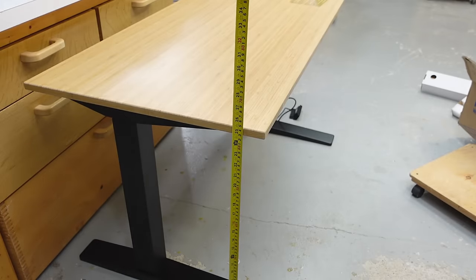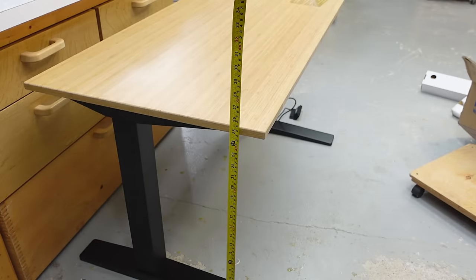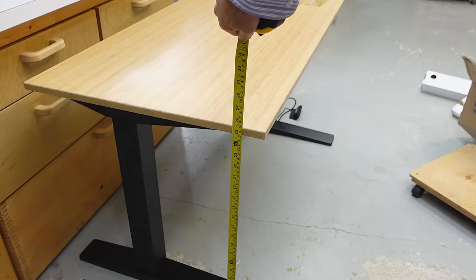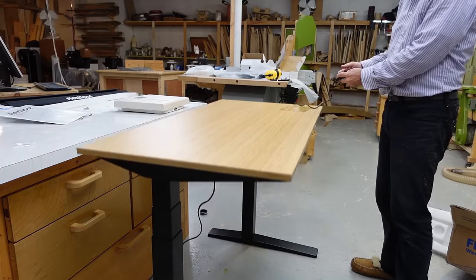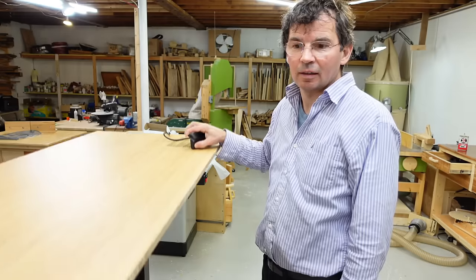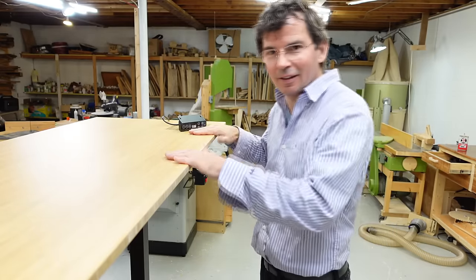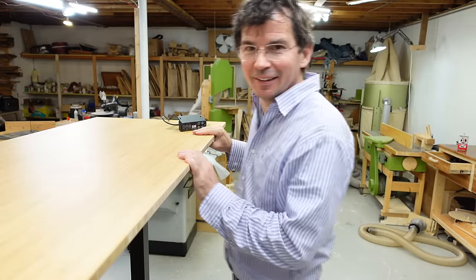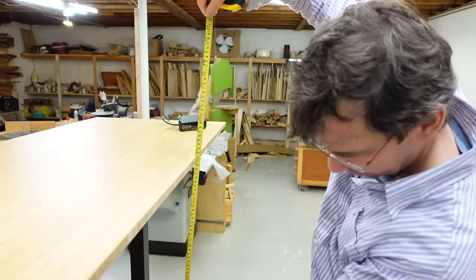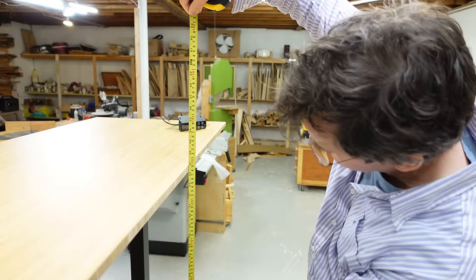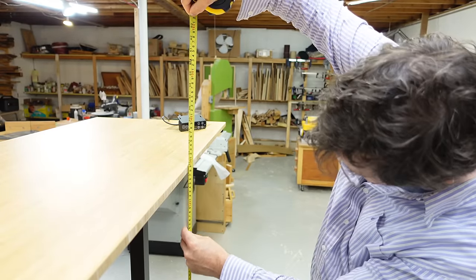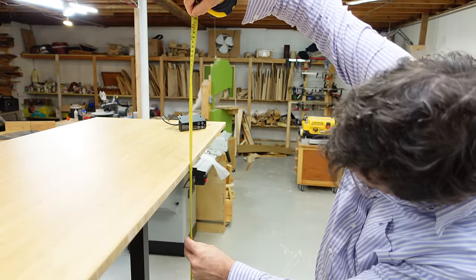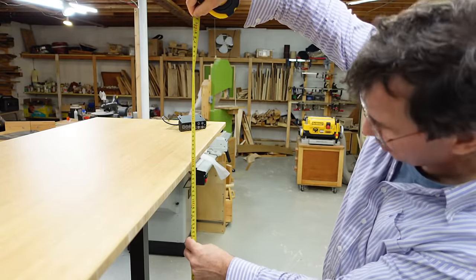64 and a half centimeters or 25 and a half inches is the lowest. That's 51 inches or 129 centimeters now.